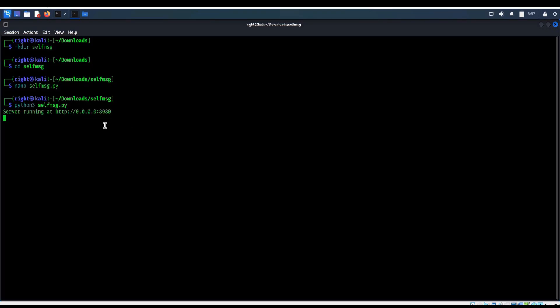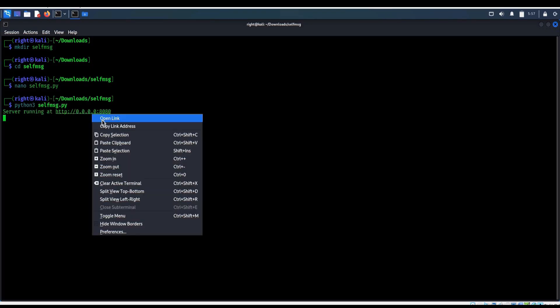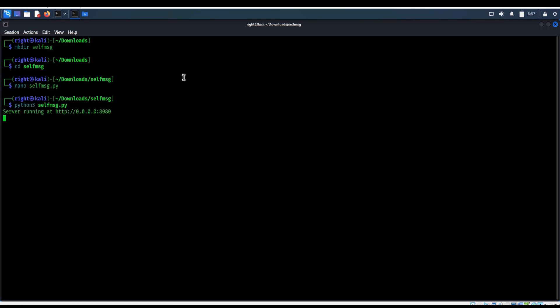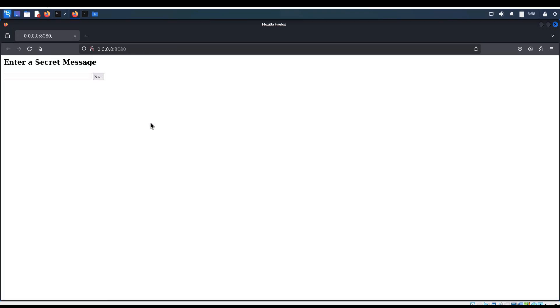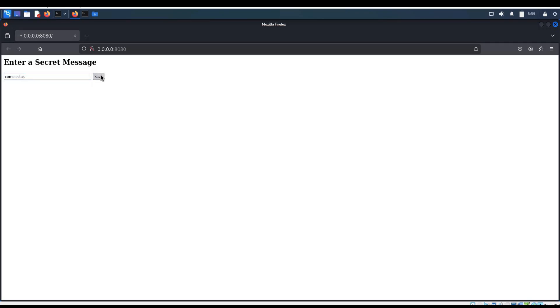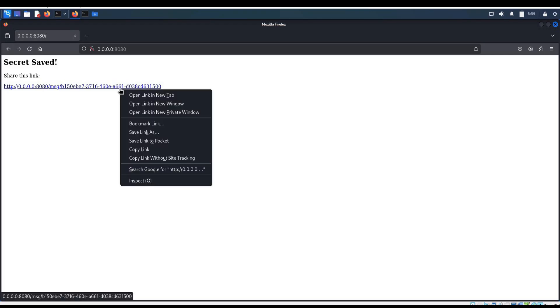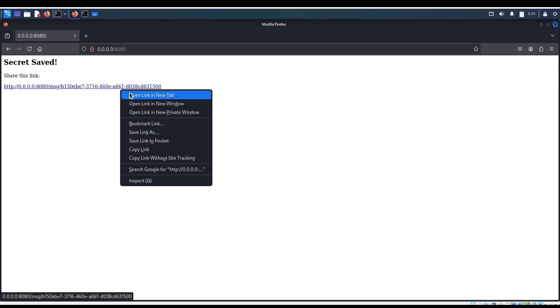The server starts at port 8080. Right click and open the link. Let's enter the secret message. Como estas? Click on save. Here is the link. Open it in another tab.